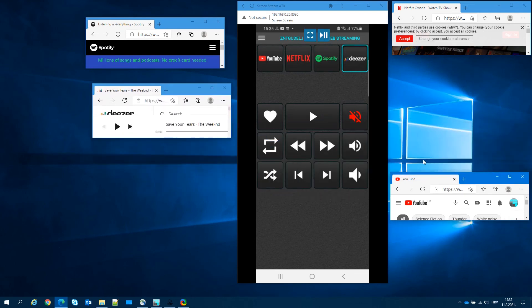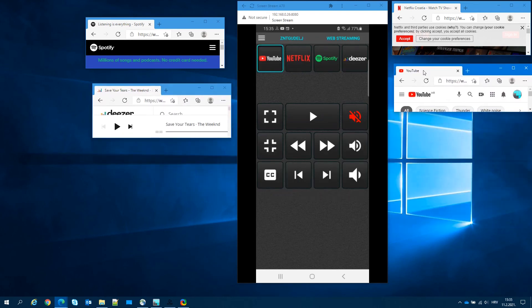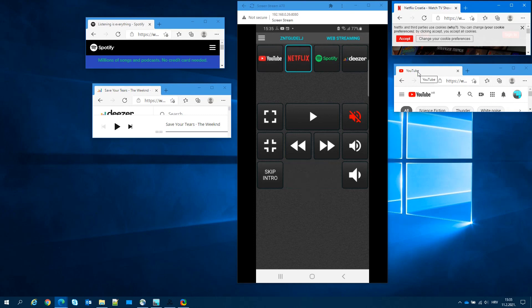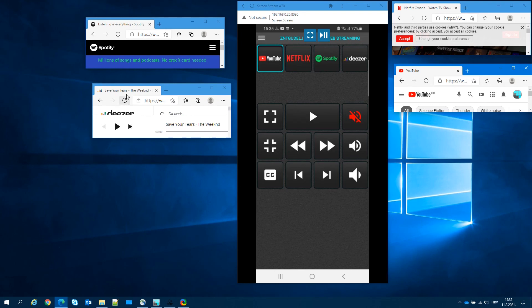I hope you learned something useful today that will help you to be even more productive with Matrix. Thank you for watching, stay safe and see you in the next one!